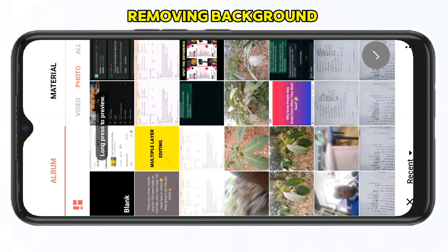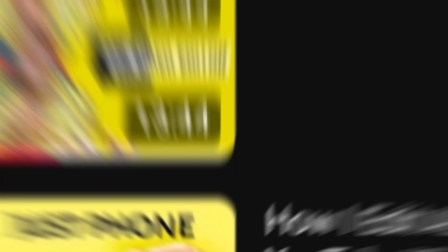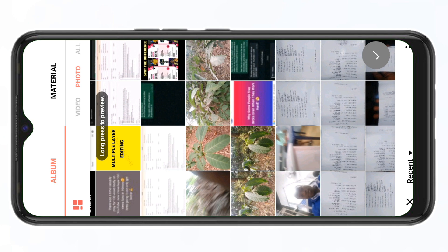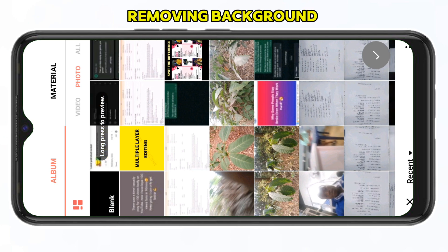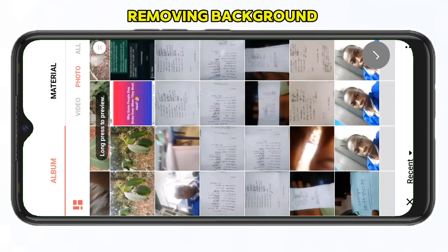This is the InShot video editing app. Click on 'Videos,' and then I'm going to select the background I'll be using. If you don't know where to get backgrounds, I've already done a video on that — check the link in the description or comment section so you can watch it and understand the full process.